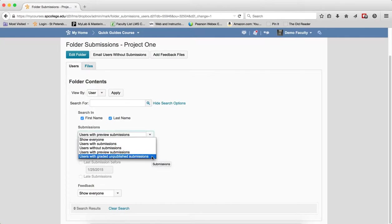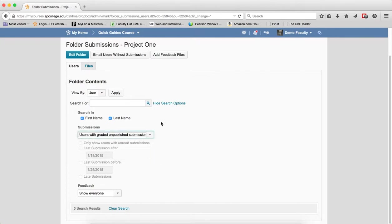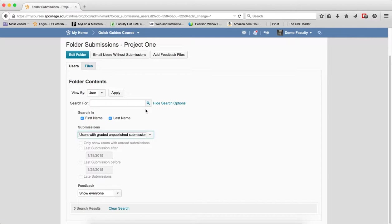Users with Graded Unpublished Submissions. This result will be those students in which you have graded their submission but have not published it yet. Published means that you've published it to the gradebook. These submissions are saved as draft.